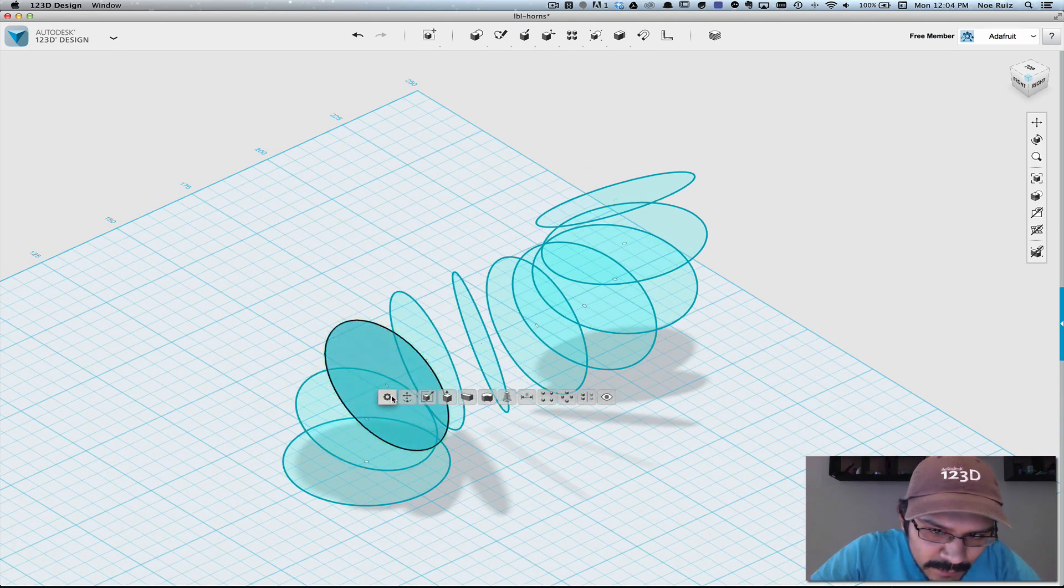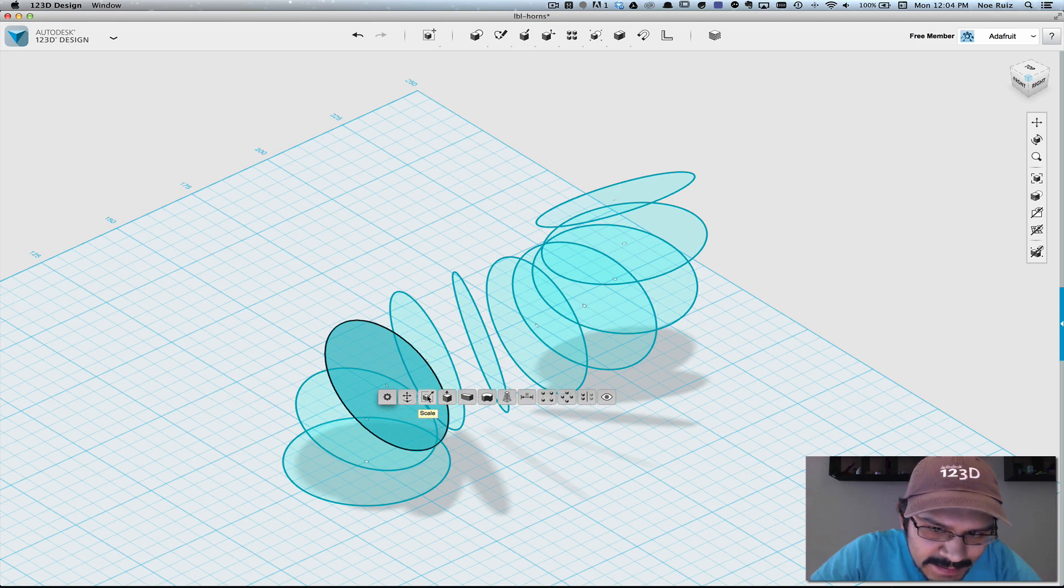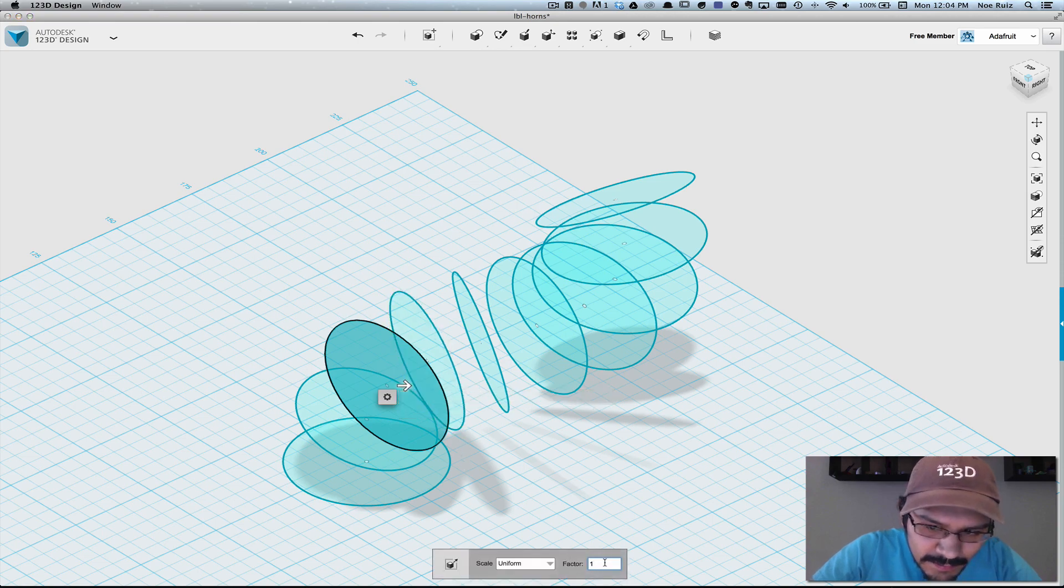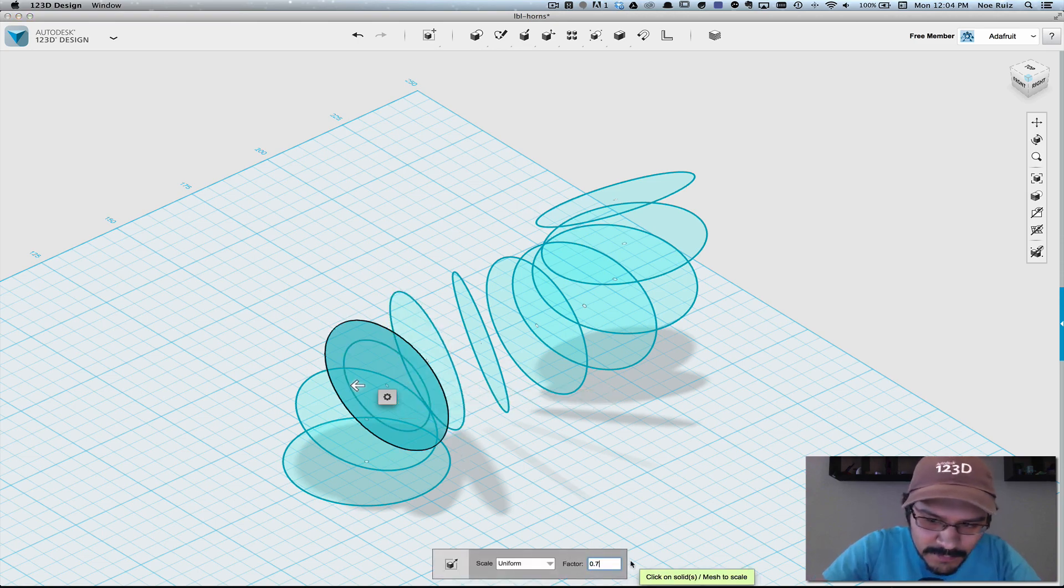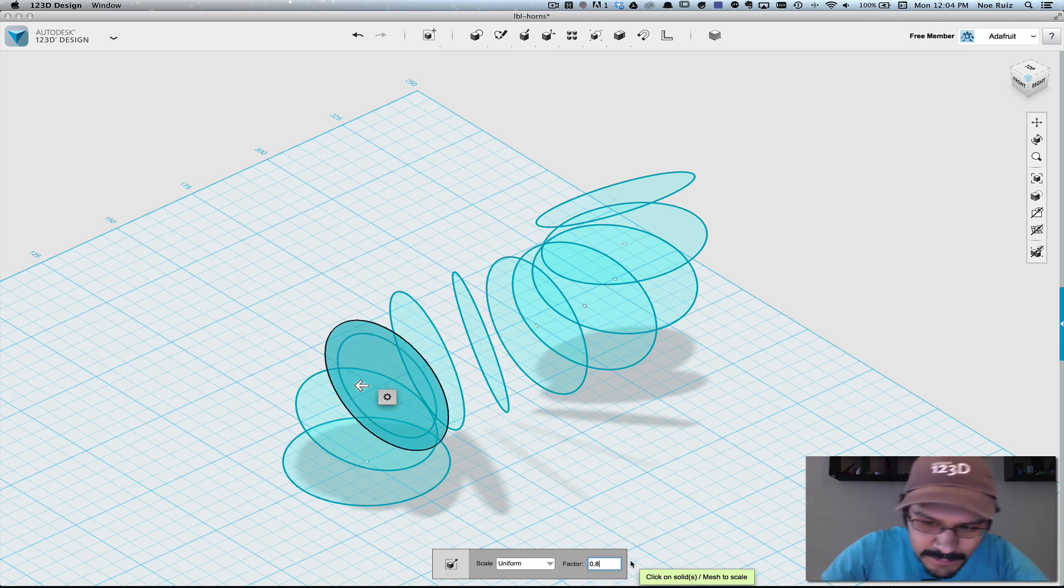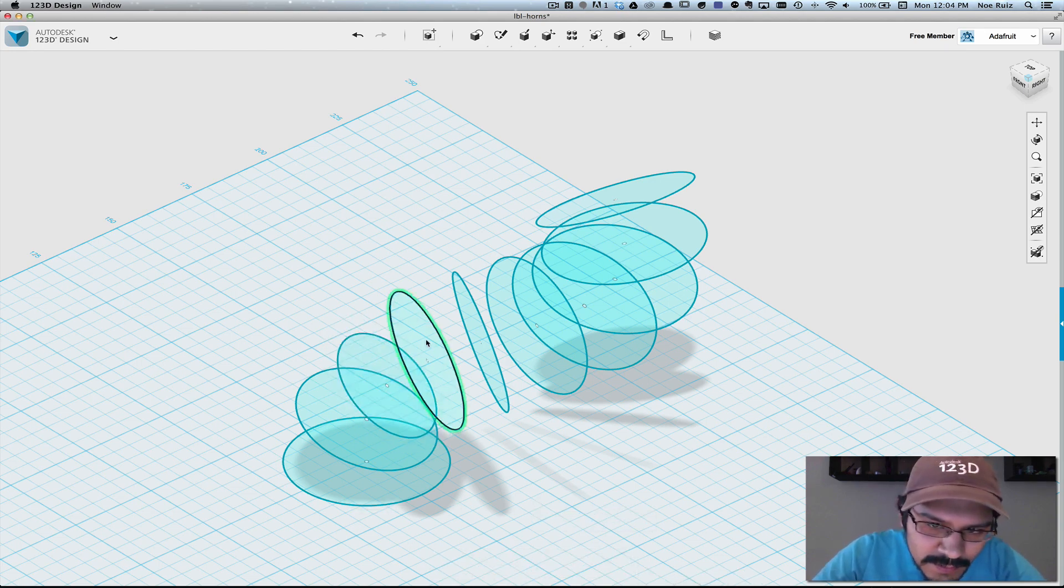And then the next one we'll put 0.8, and the following one 0.7, and so on and so on until we get down to 0.1.